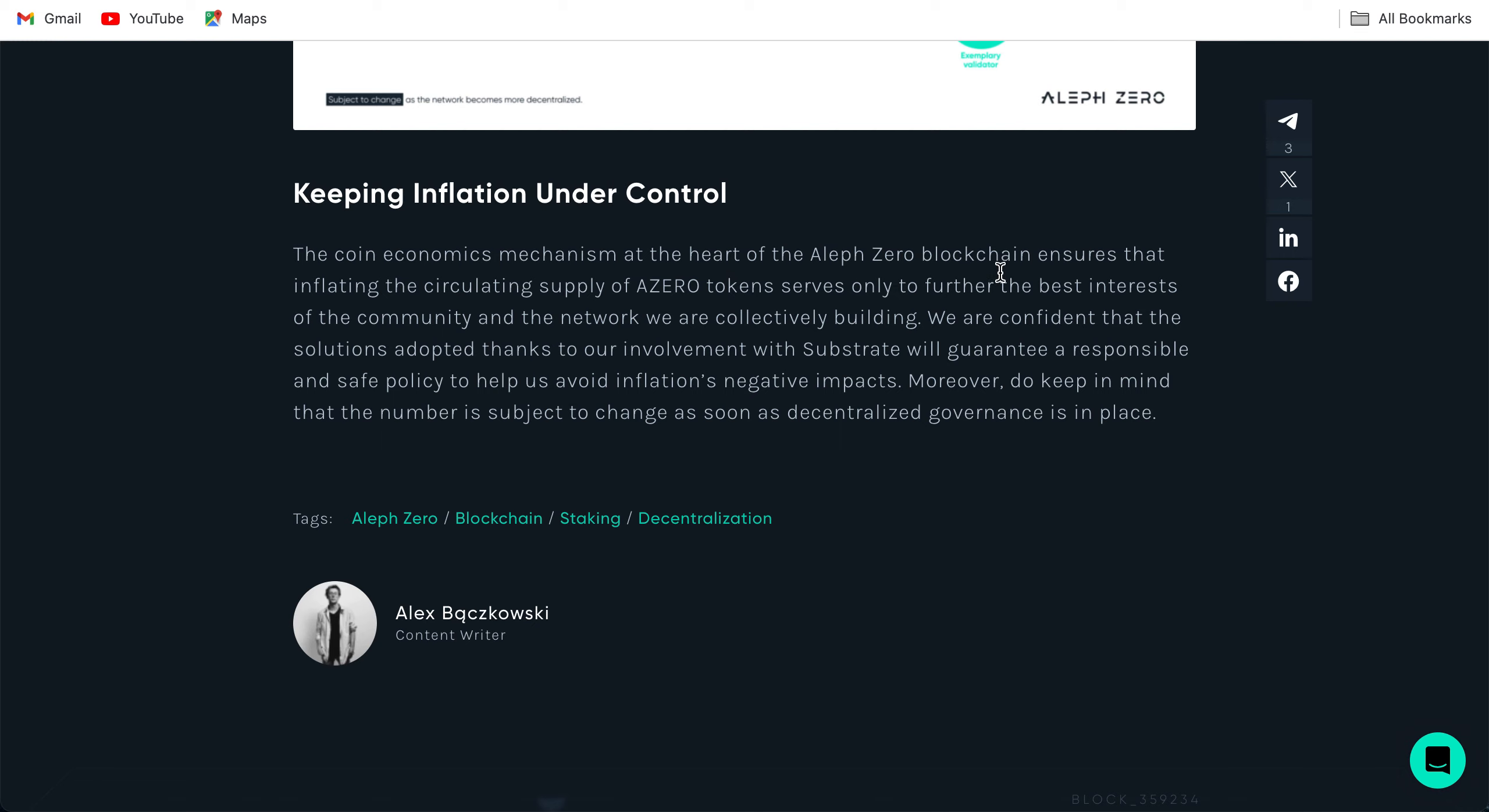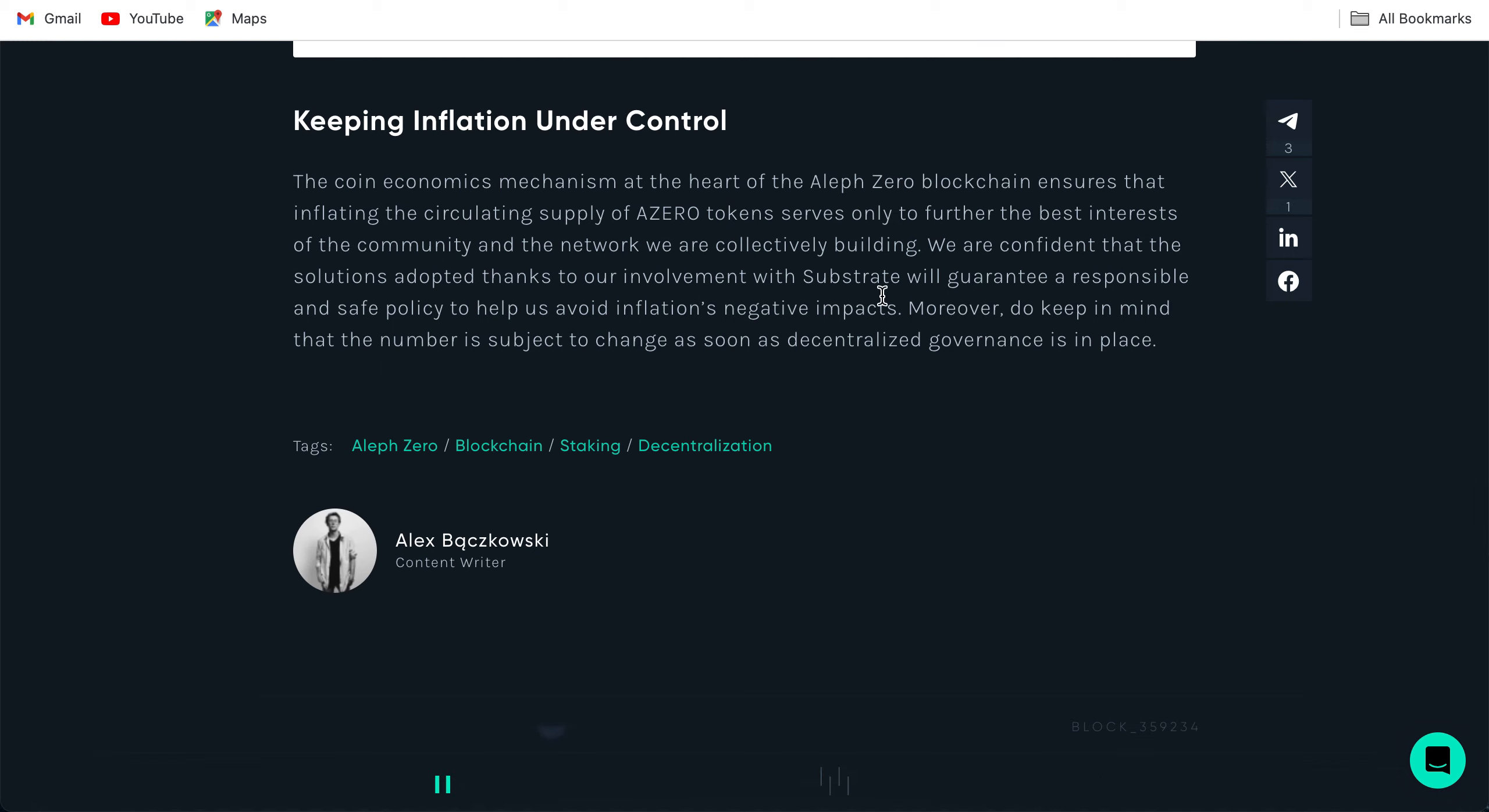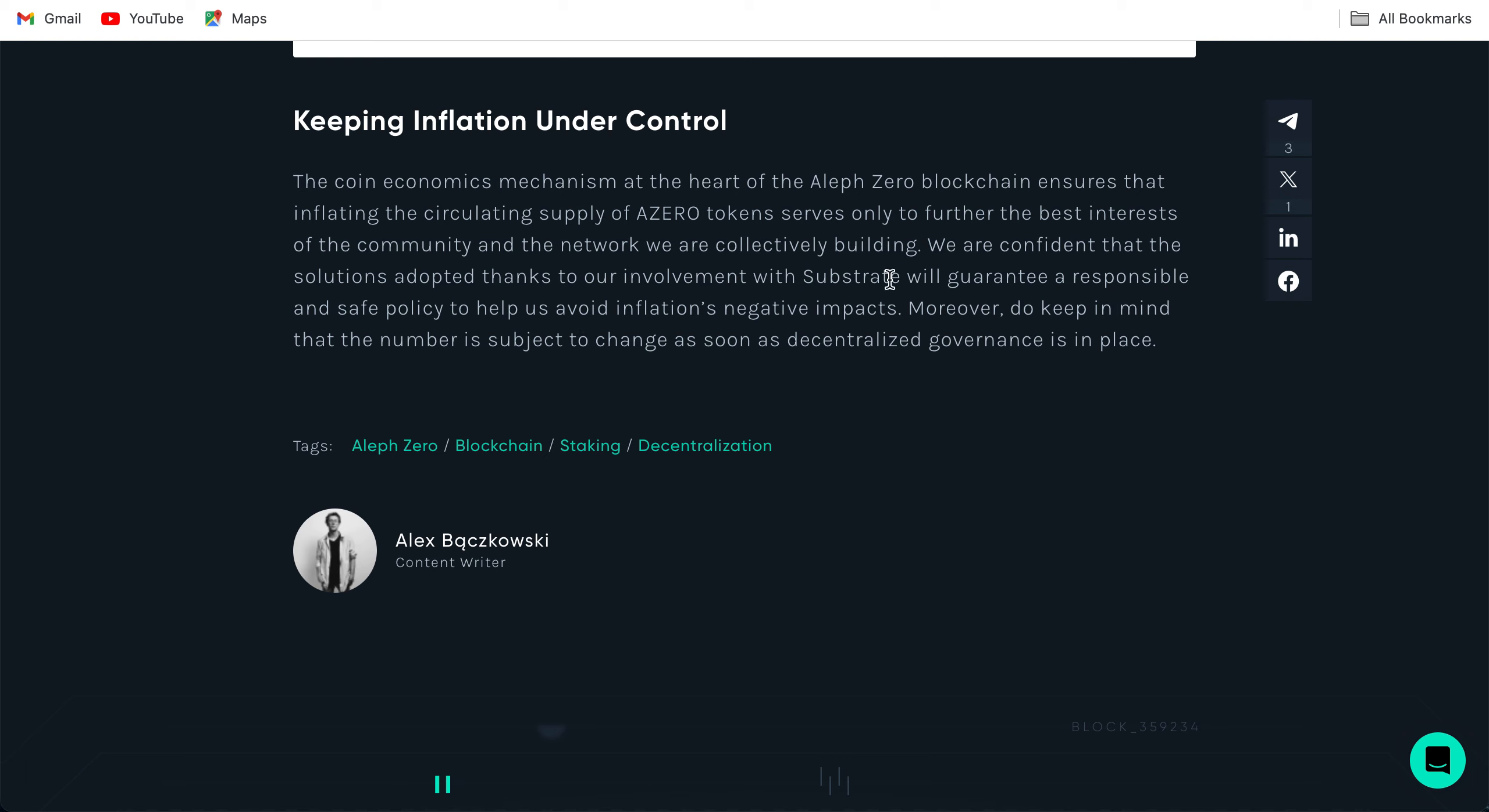Keeping the inflation under control: the coin economics mechanism at the heart of the Aleph Zero blockchain shows that inflating the circulating supply of A0 tokens serves only to further the best interests of the community and the network we are collectively building. We are confident that the solutions adopted thanks to our involvement with Substrate will guarantee a responsible and safe policy to help us avoid inflation's negative impacts. Moreover, do keep in mind that this number is subject to change as soon as decentralized governance is in place. So the Aleph Zero team says that the inflation mechanism is there to enhance the ecosystem of Aleph Zero as well as incentivize stakers and to use them for the ecosystem growth, and they want to negate the inflation's negative impacts. There's a decentralized governance coming as well which might decrease the yearly inflation, so we have to see where this goes.